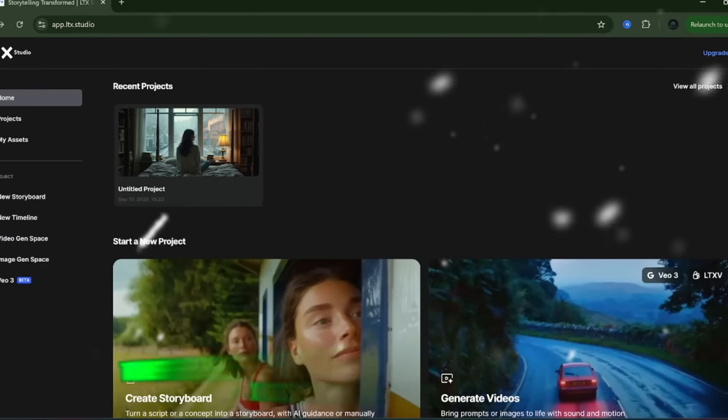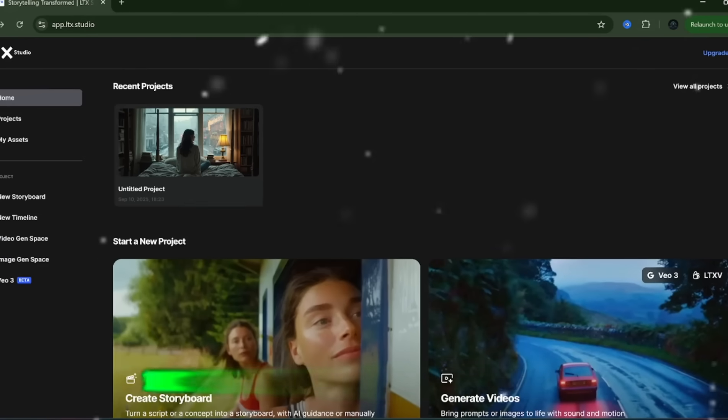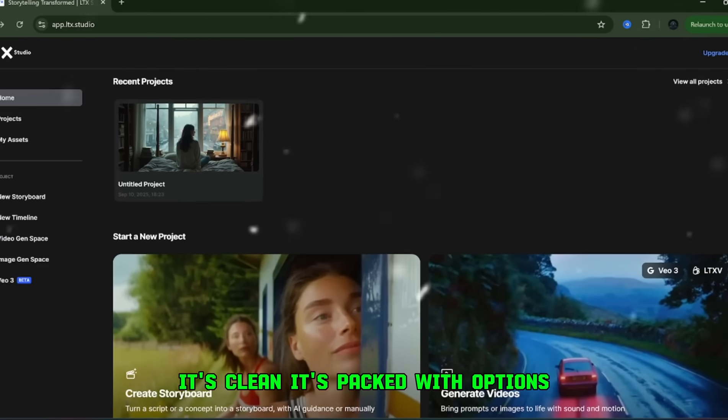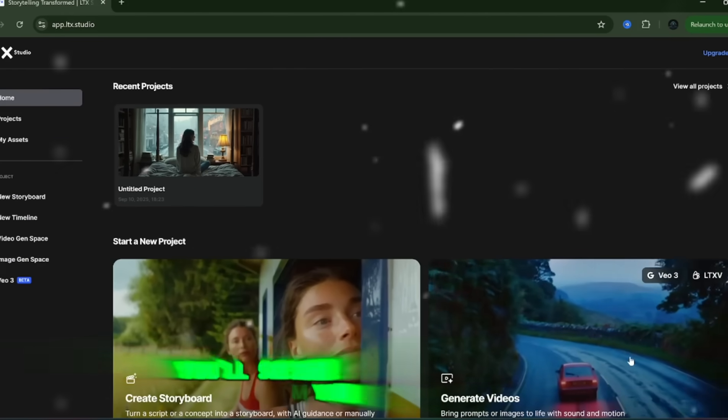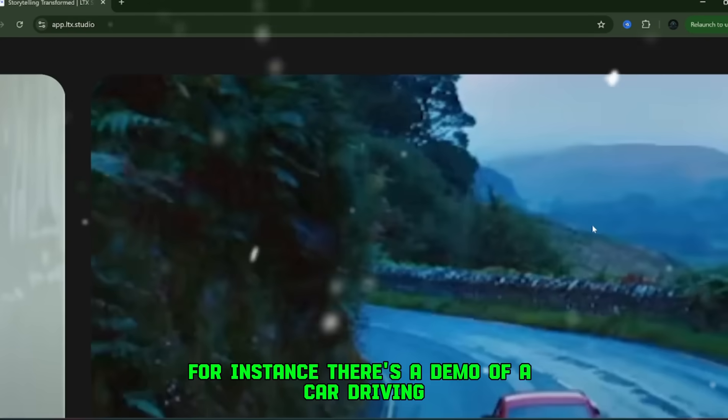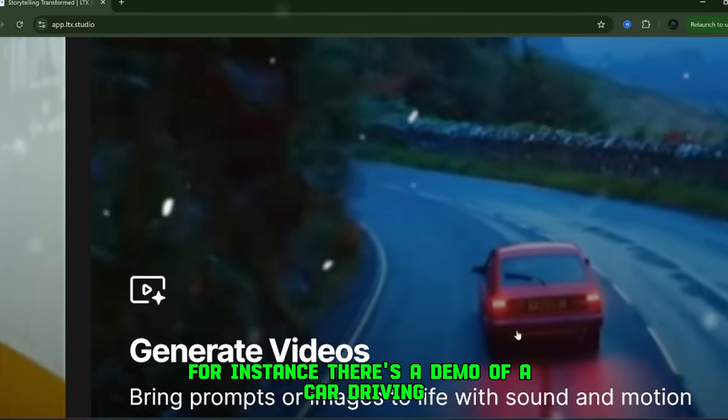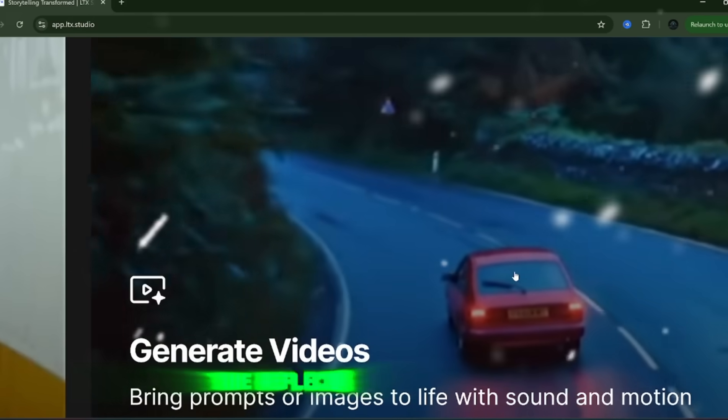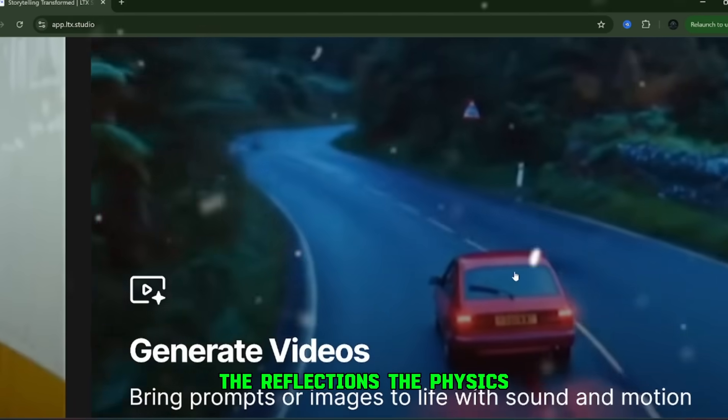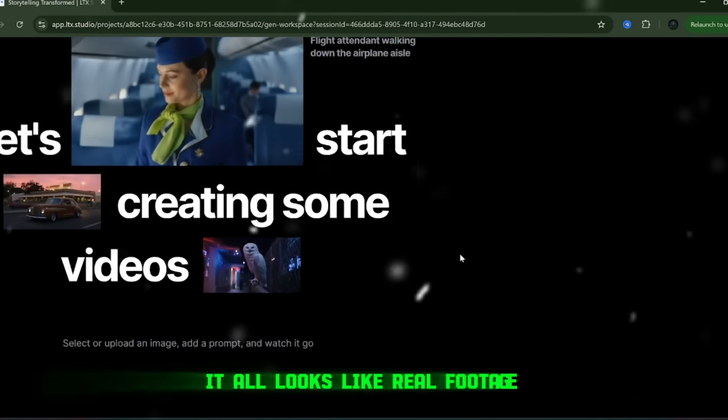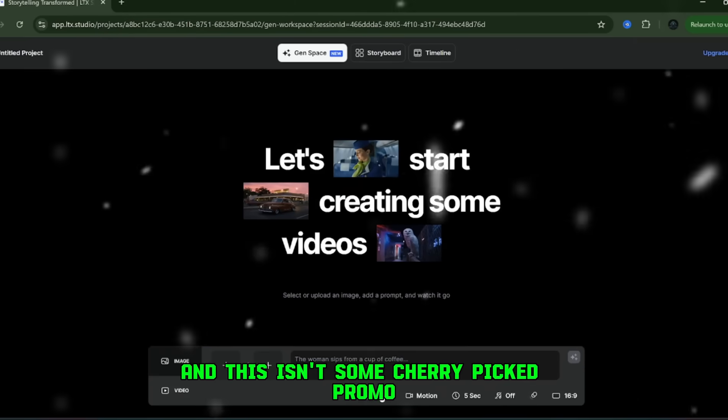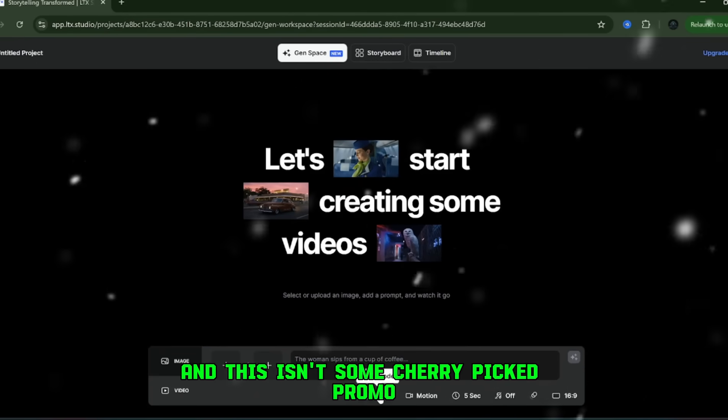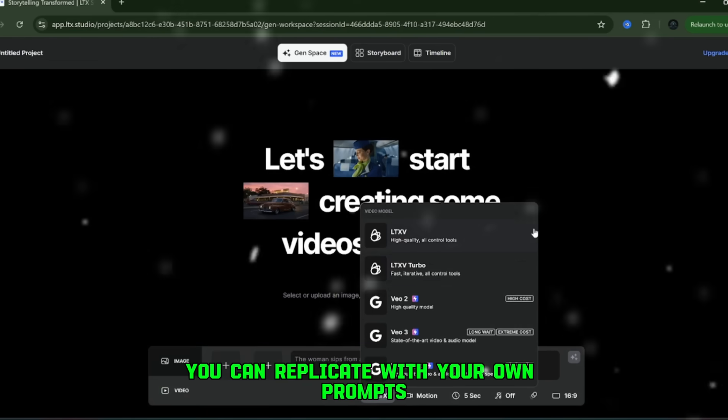Once you're in, the first thing you'll notice is the interface. It's clean, it's packed with options, and right away, you'll see examples that'll blow your mind. For instance, there's a demo of a car driving, and the realism is insane. The reflections, the physics, the way the motion plays out, it all looks like real footage. And this isn't some cherry-picked promo. These are results you can replicate with your own prompts.